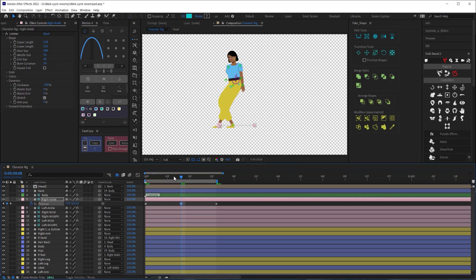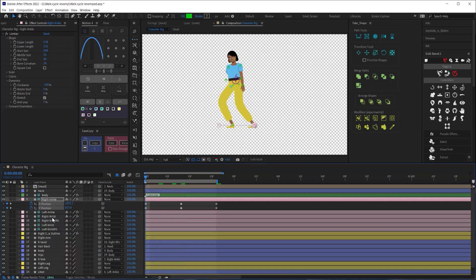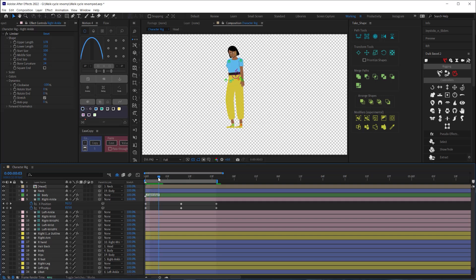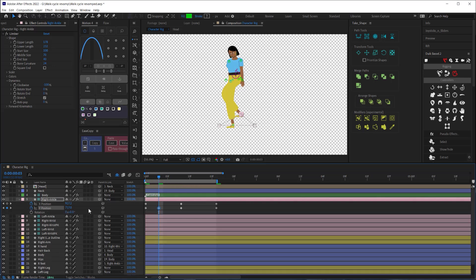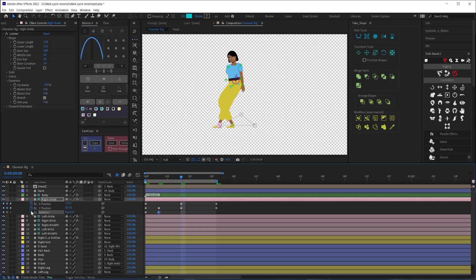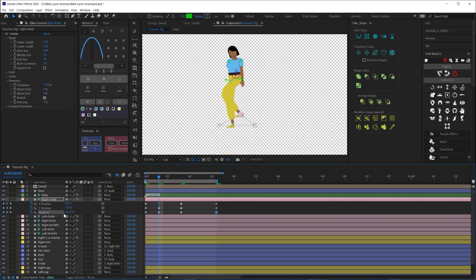Next I'll right click on the position and click separate dimensions so that we have keyframable properties for X and Y positions. On the first half where the foot is moving forward I'll add a keyframe on the Y position to bring the foot up as it comes forward. Now I'm going to hold shift and hit R so that I can add the rotation property to my soloed properties here and I'll create a keyframe on the rotation to correspond with each keyframe on the Y position.